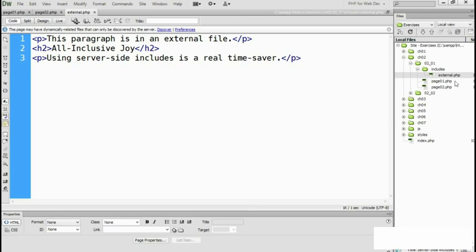Some people try to distinguish include files by giving them the file name extension .inc. But I think that this is a bad idea because most web servers display .inc files as plain text and as a result, passwords and other sensitive information in include files could accidentally be exposed.